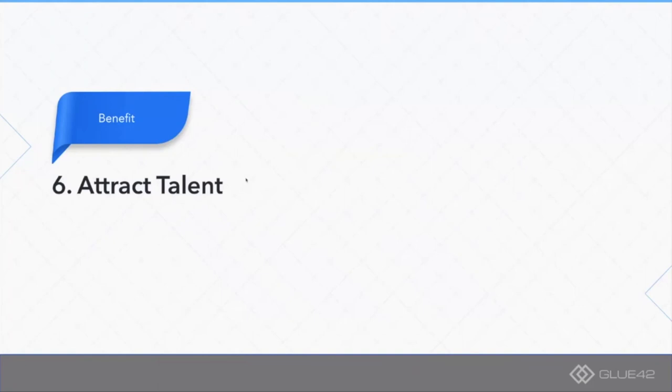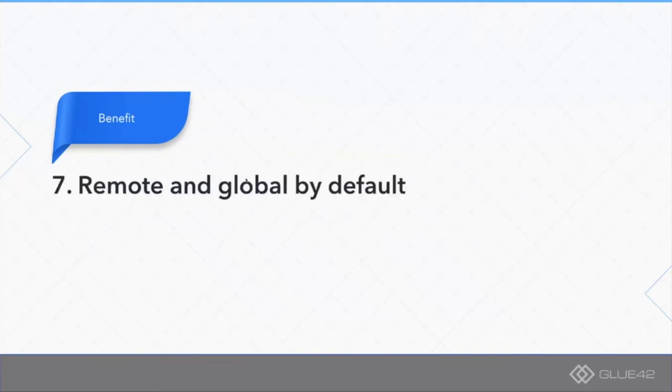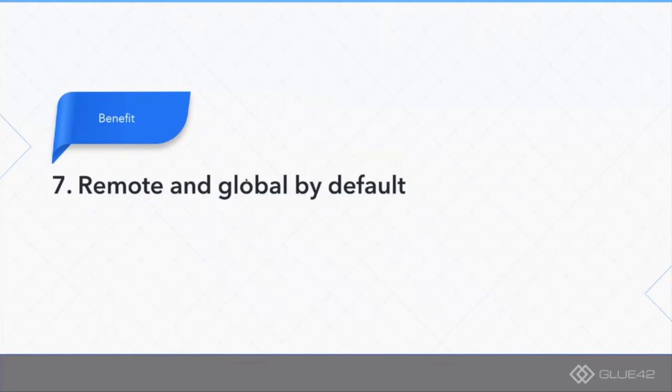Speaking of which, number seven: running an open source project, at least if it's run properly and not just as a dump of the source code inside a public repository, is a remote and global process by default.